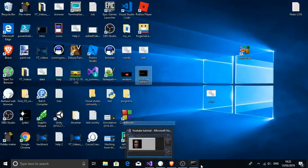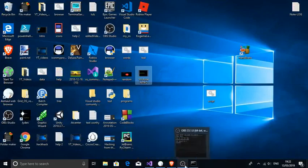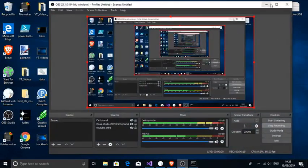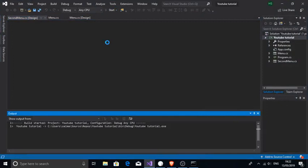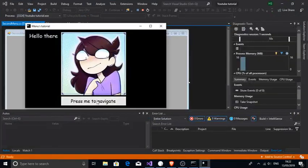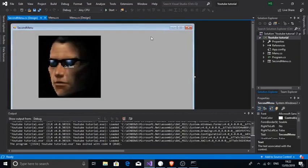Hello guys, my name is JVDAN. And today I will show you how to make a GUI made by C#. So if you haven't been introduced to C#, C# is a programming language, and I will show you how to make a simple GUI for beginners on C#.